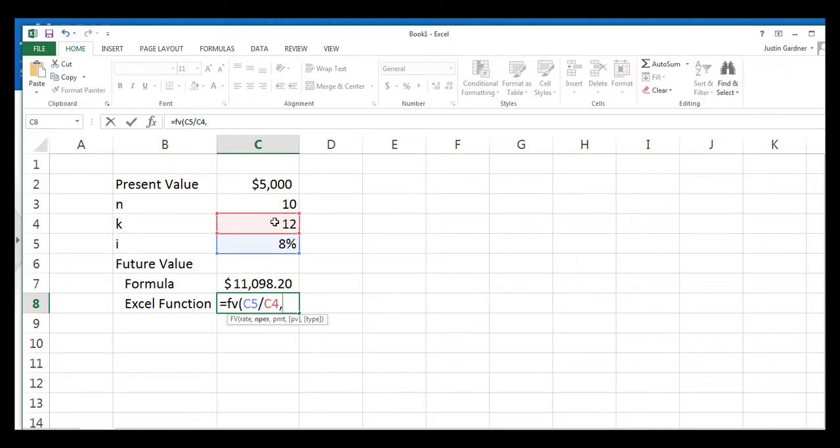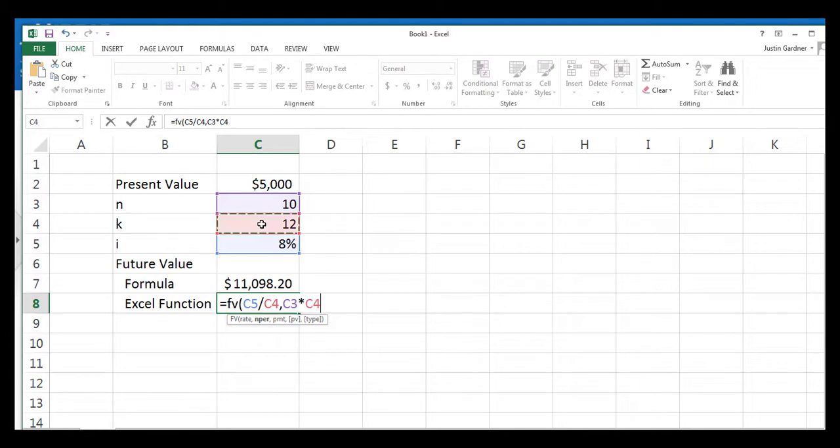Then type a comma. The number of periods is going to be your 10 years, n being 10, and then asterisk to multiply and click on the 12 periods, k is 12, and then type a comma.